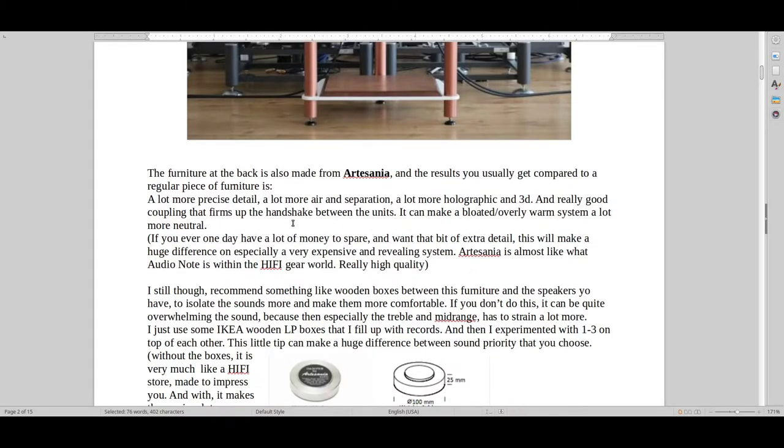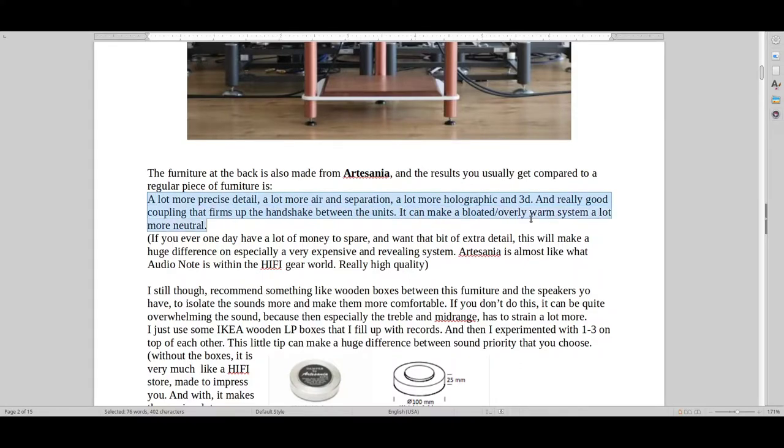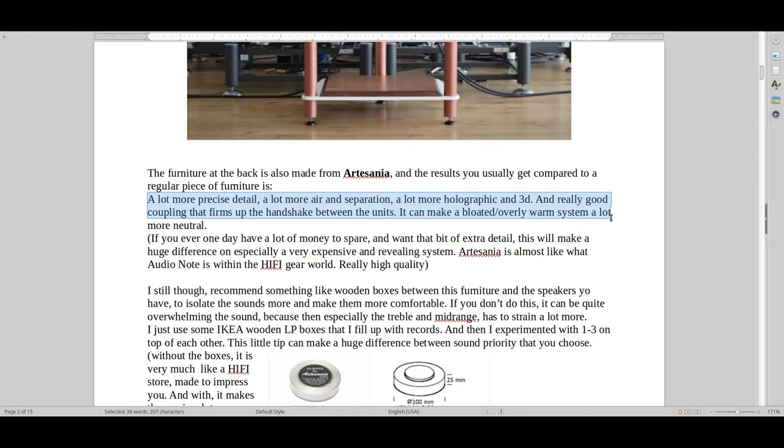And typically, you get something like more detail, more air, more separation. It just becomes more holographic, more 3D. And just gives that firm handshake between the units. So you just go deeper into the sound, instead of it becoming overly bloated, chaotic and all over the place.